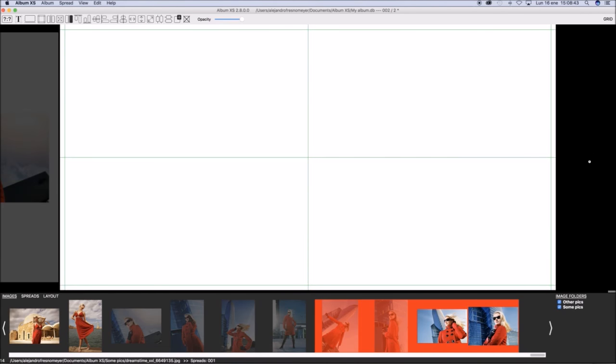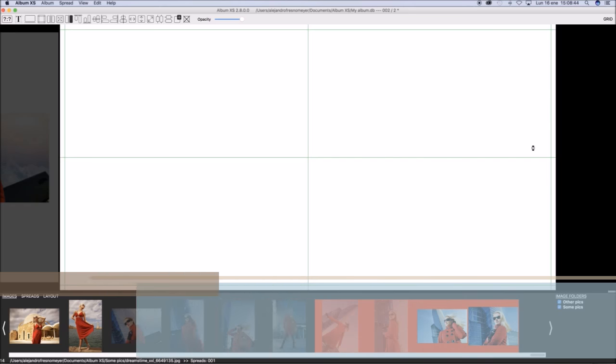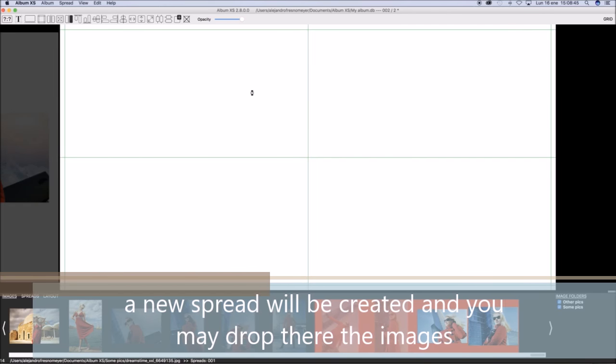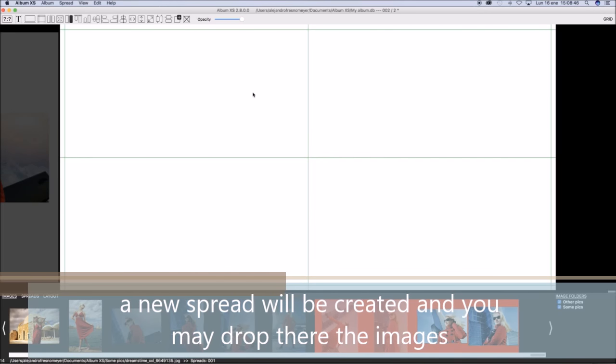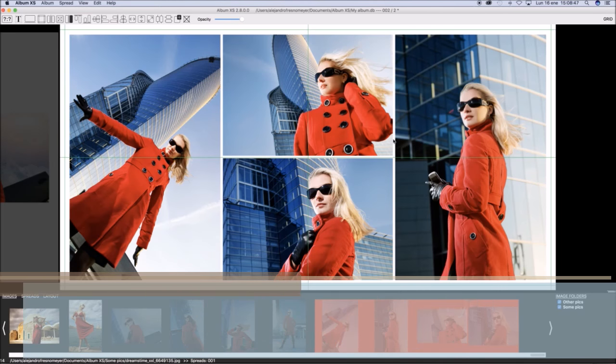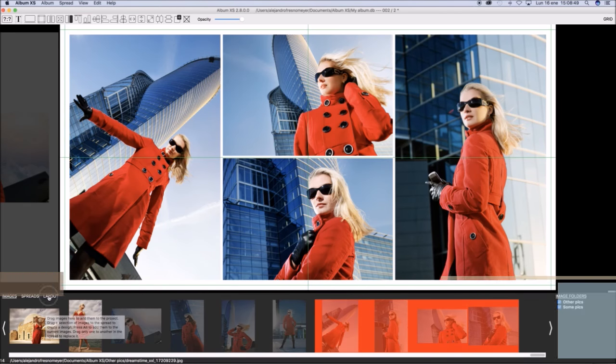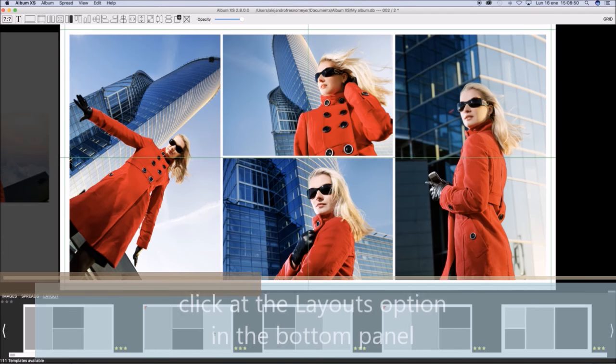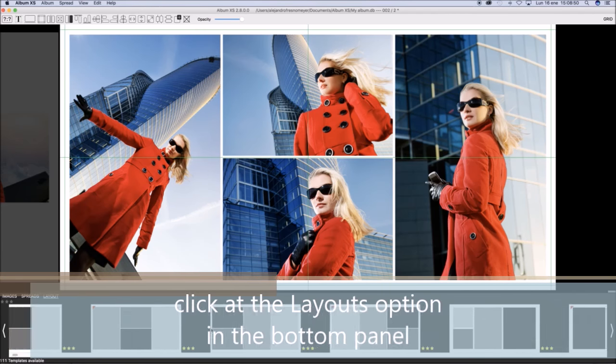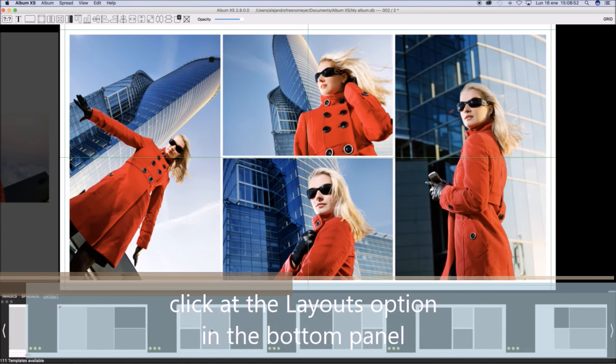If you drag images at the right of the design, a new spread will be created and the images added automatically creating a new design.